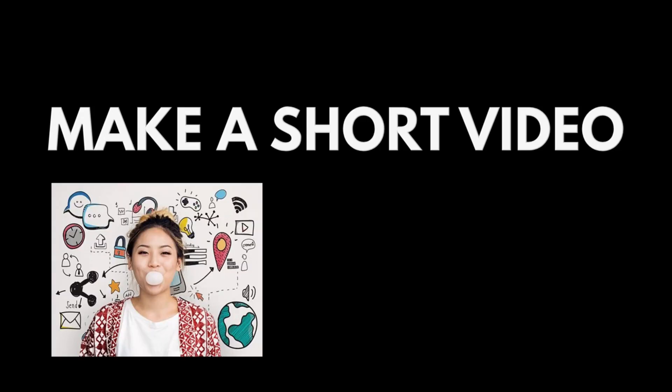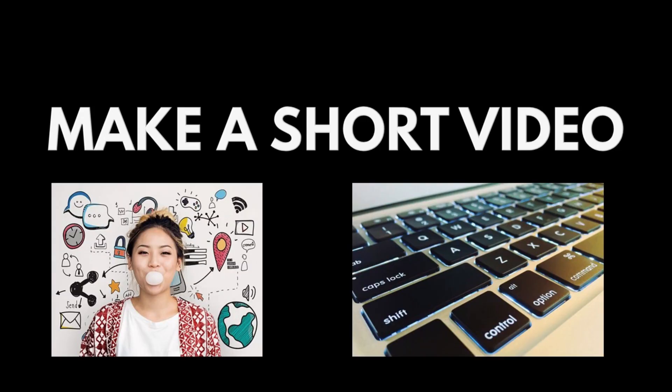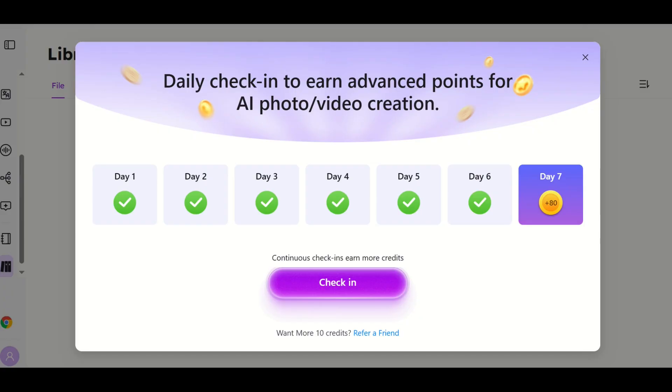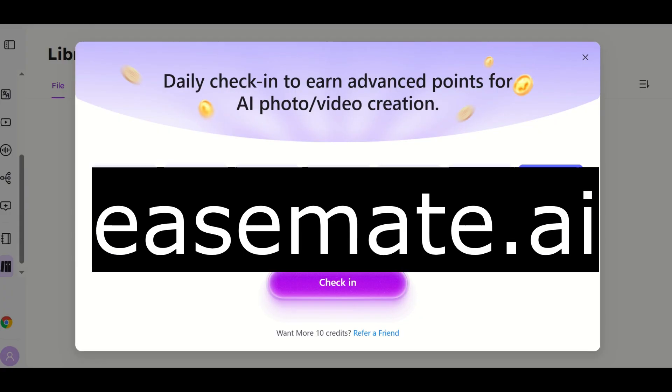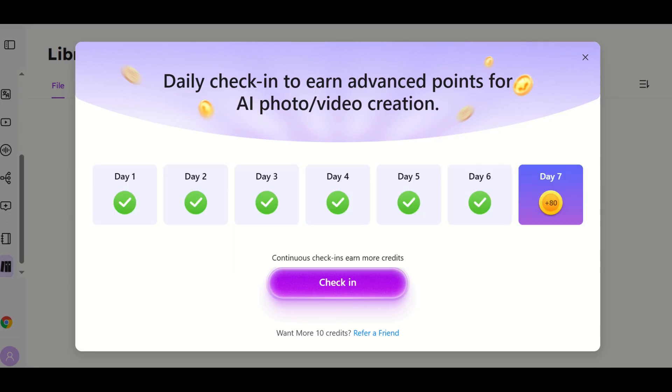In this video, I'm going to walk through how you can make a video using only your imagination and your keyboard. Just using text, we can create a video. The website is called easemate.ai. I'll put a link to it in the video description below.